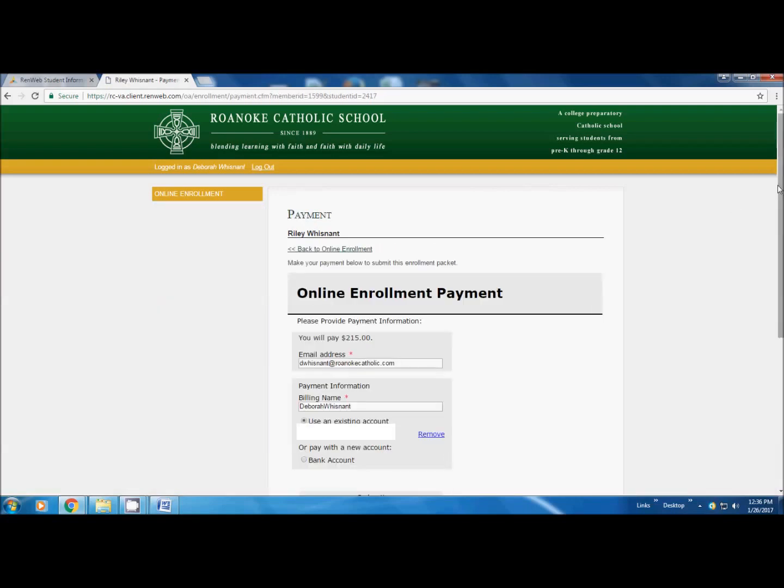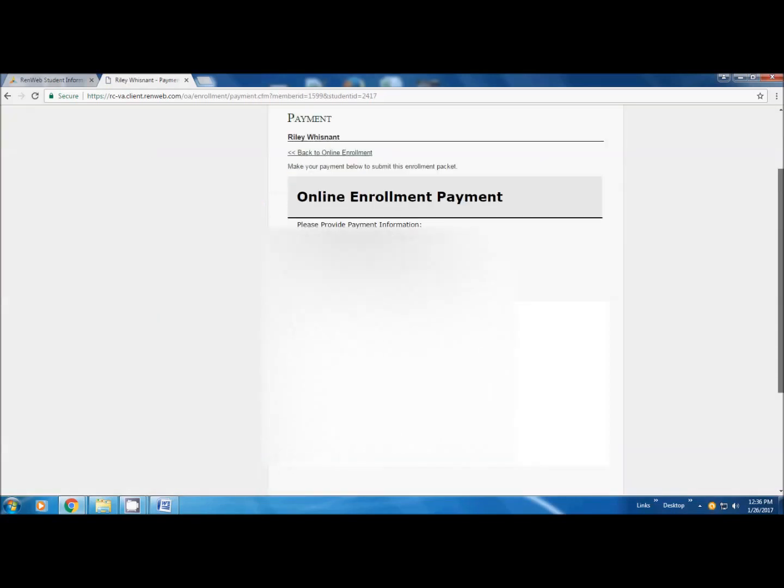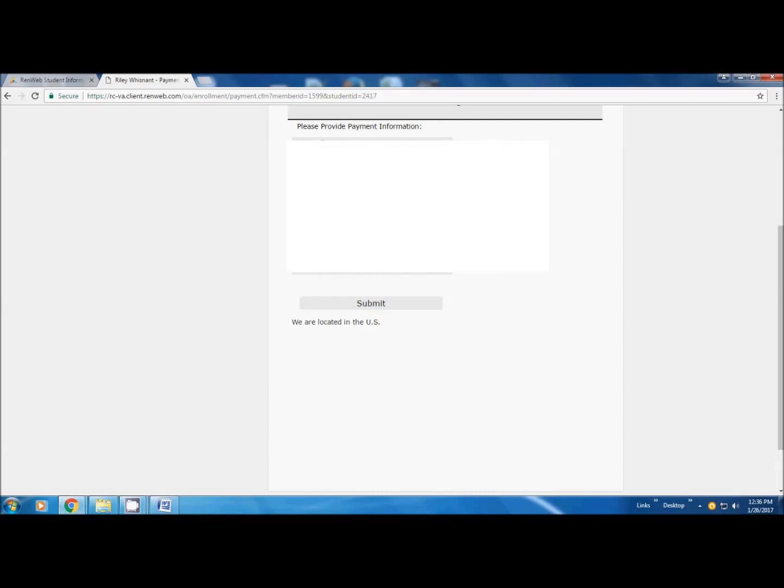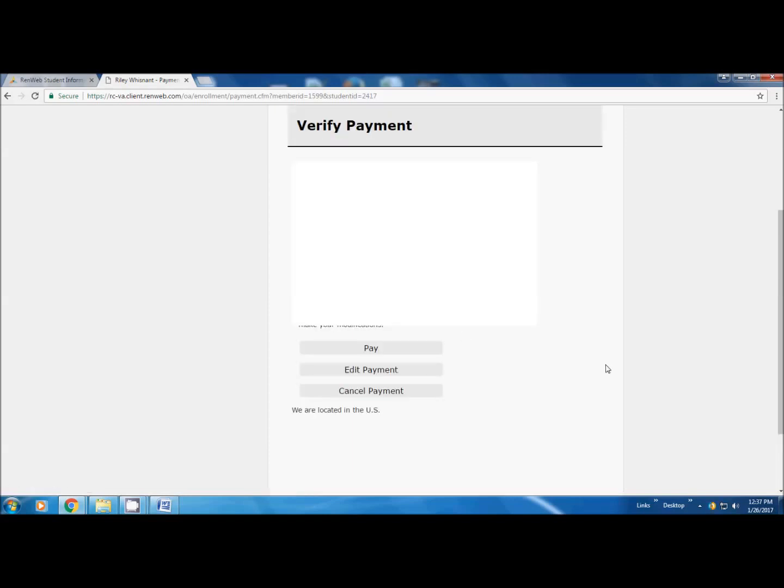You're going to submit the enrollment packet and you're going to pay. For this you can only pay with checking. If you have your checking account already loaded in there you can choose that or you can load your checking account in there. If for some reason you do not want to do that you would need to bring a check for $215 or for however many students you're re-enrolling to school and then we can enter that and get this fee bypass for you. We're going to click on this checking, submit. They're going to send a receipt to your email address. Still one more step. You have to click pay.